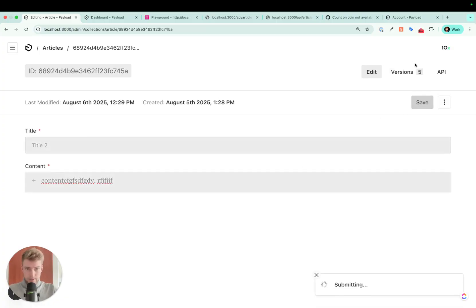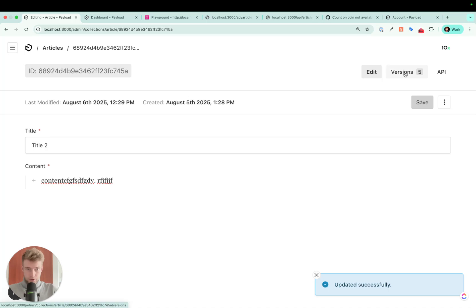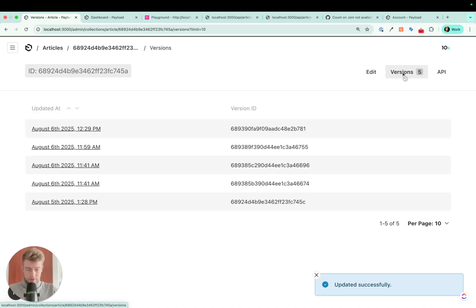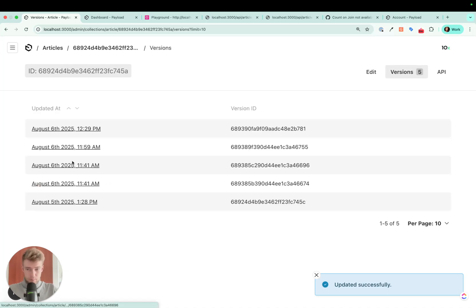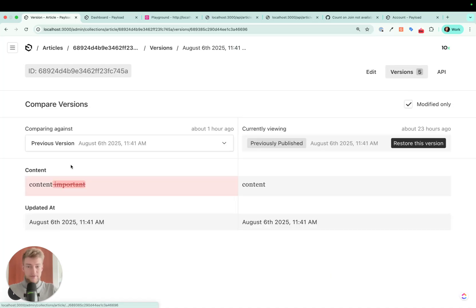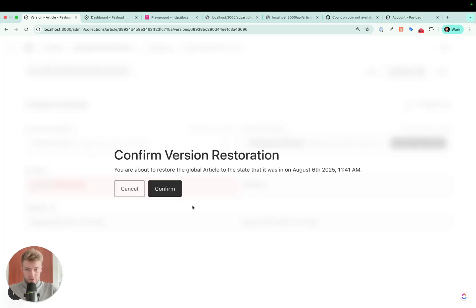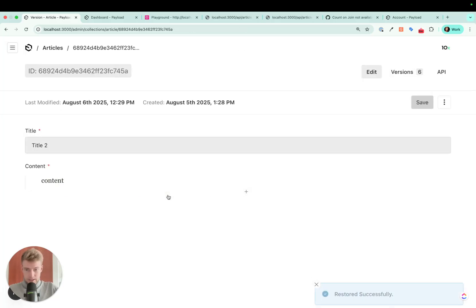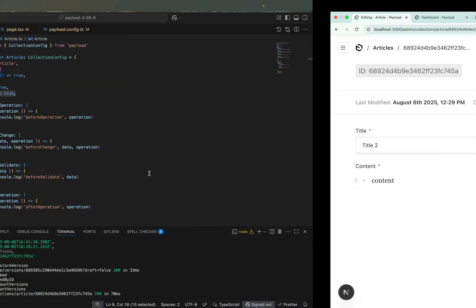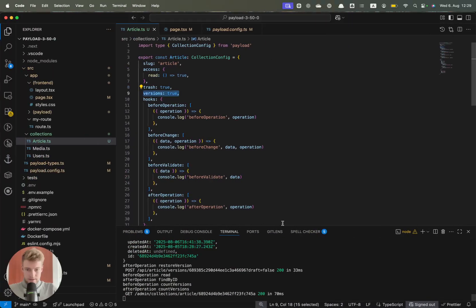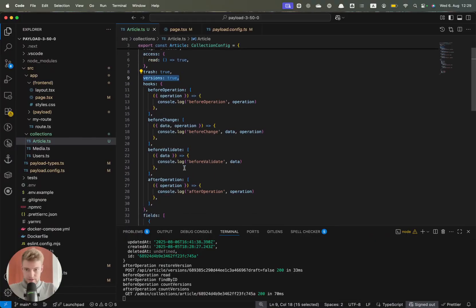We created a new version of this article. Now if we want to jump back to a previous version of the article, there have previously been no hooks to indicate that this is what happens. Now if we restore this version, I click on confirm, we can see in our console.